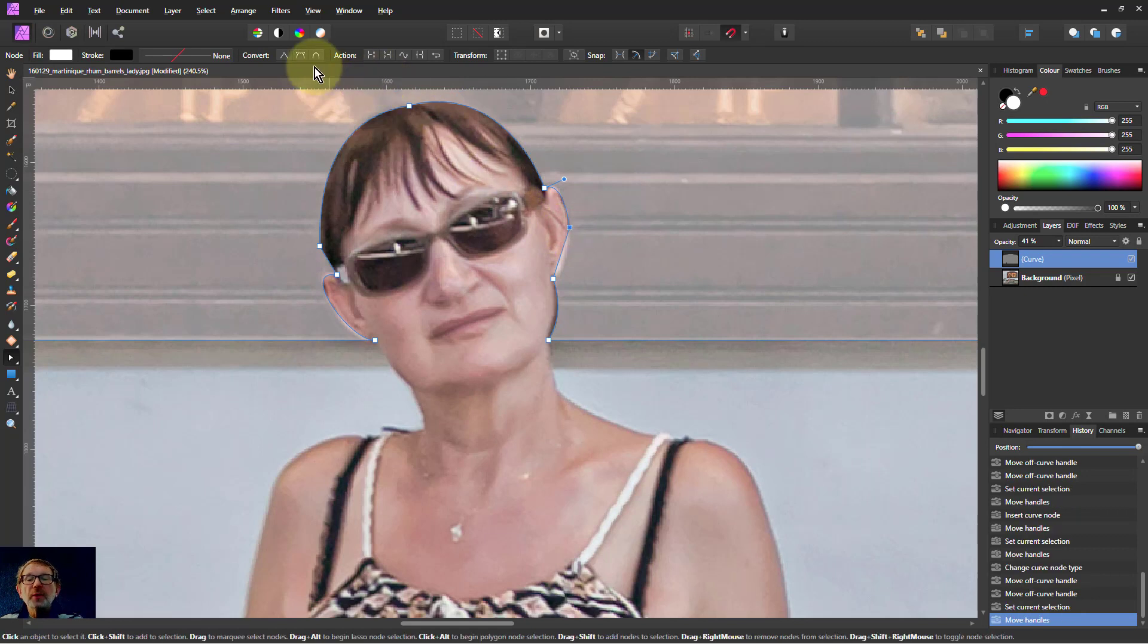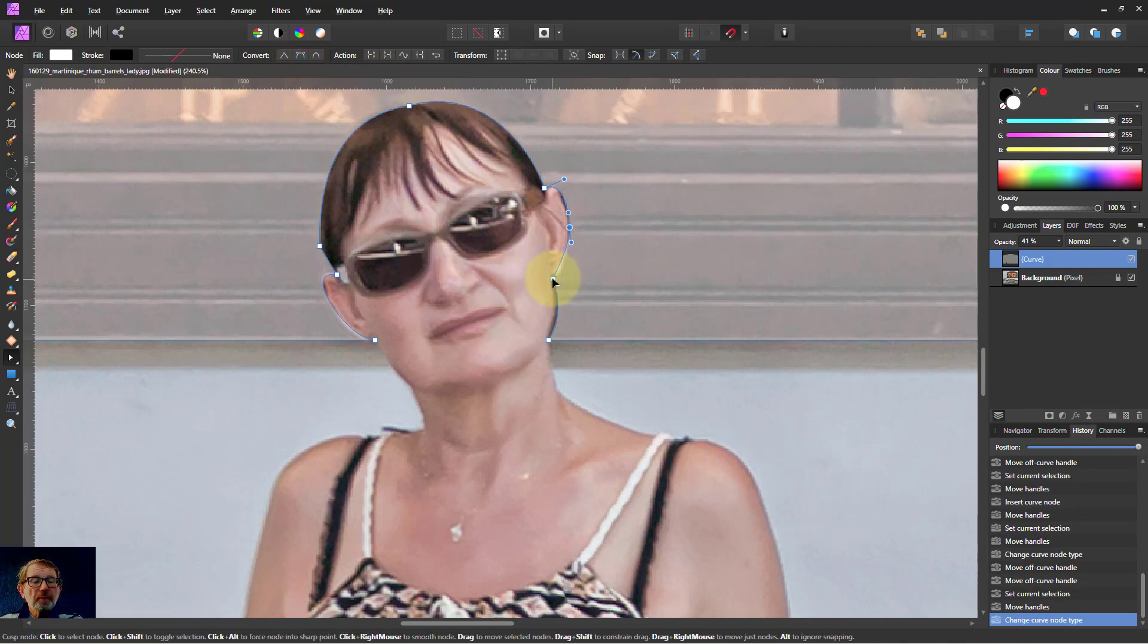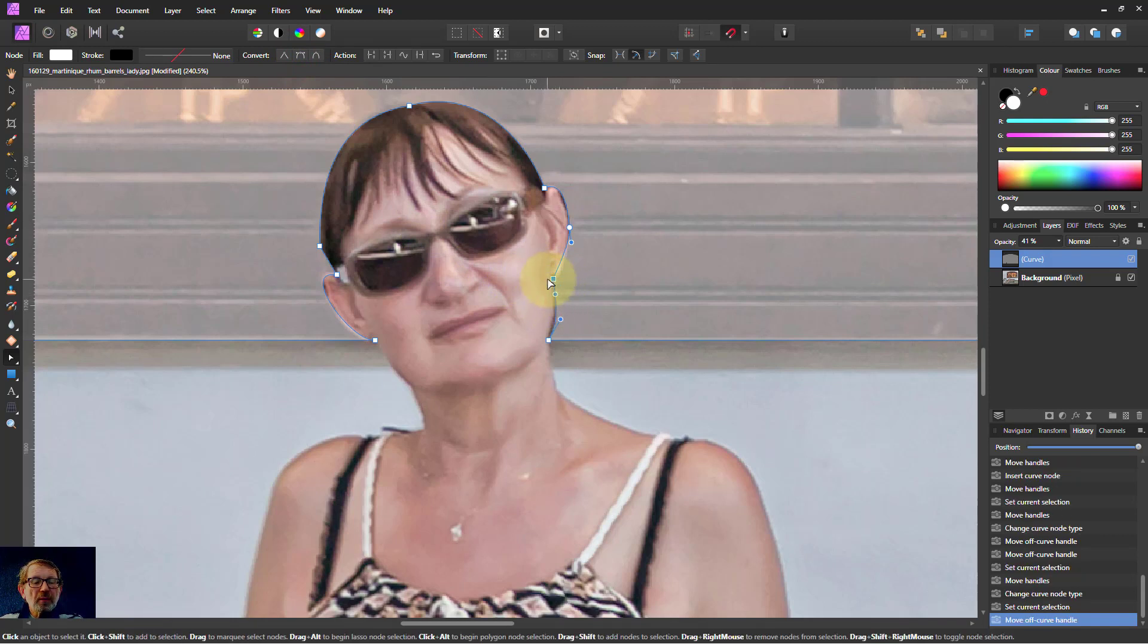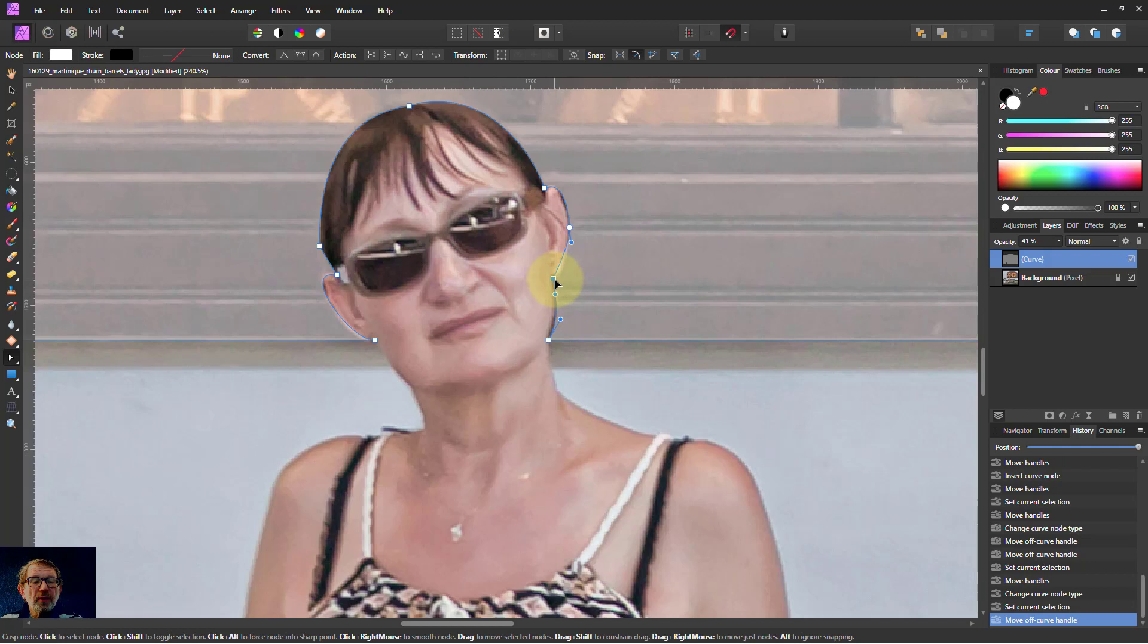Bring this one out and make that a smooth one. This one here. I think I can... That's that one there.